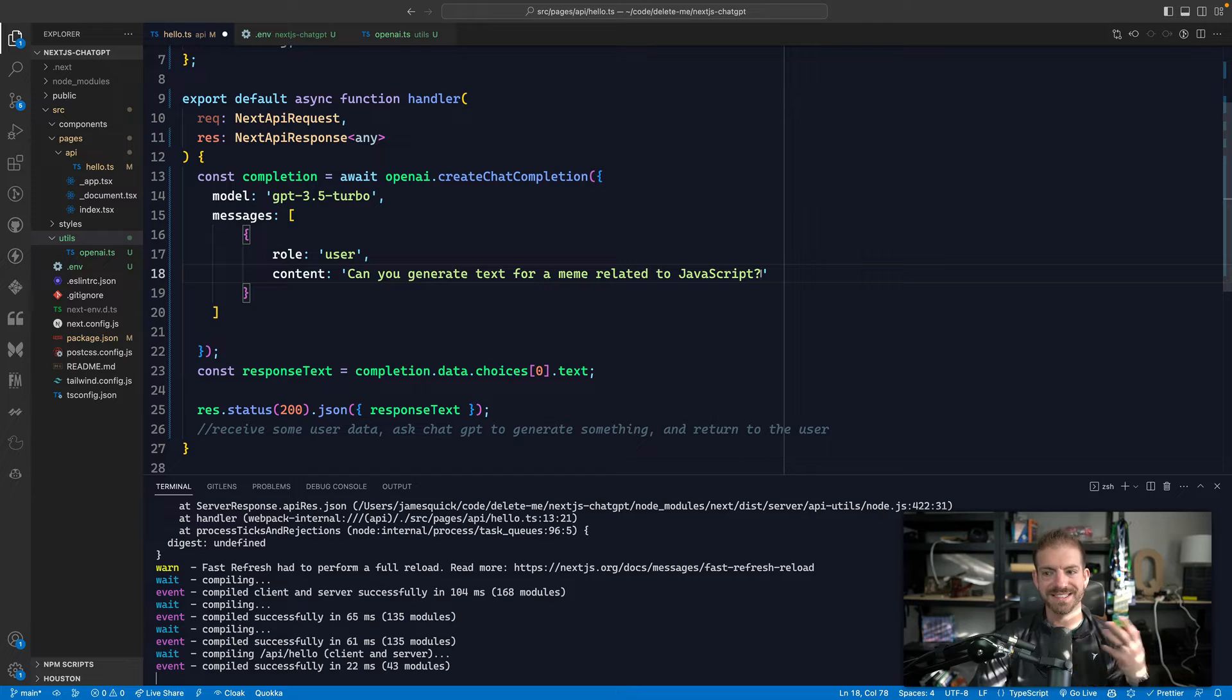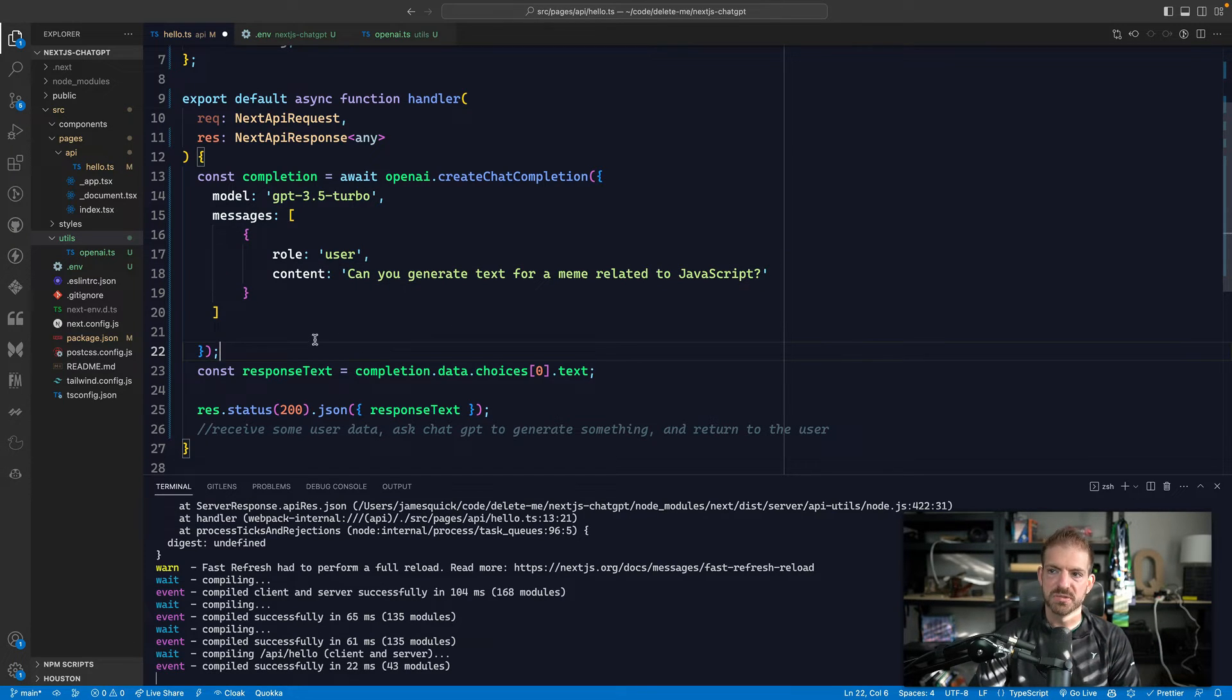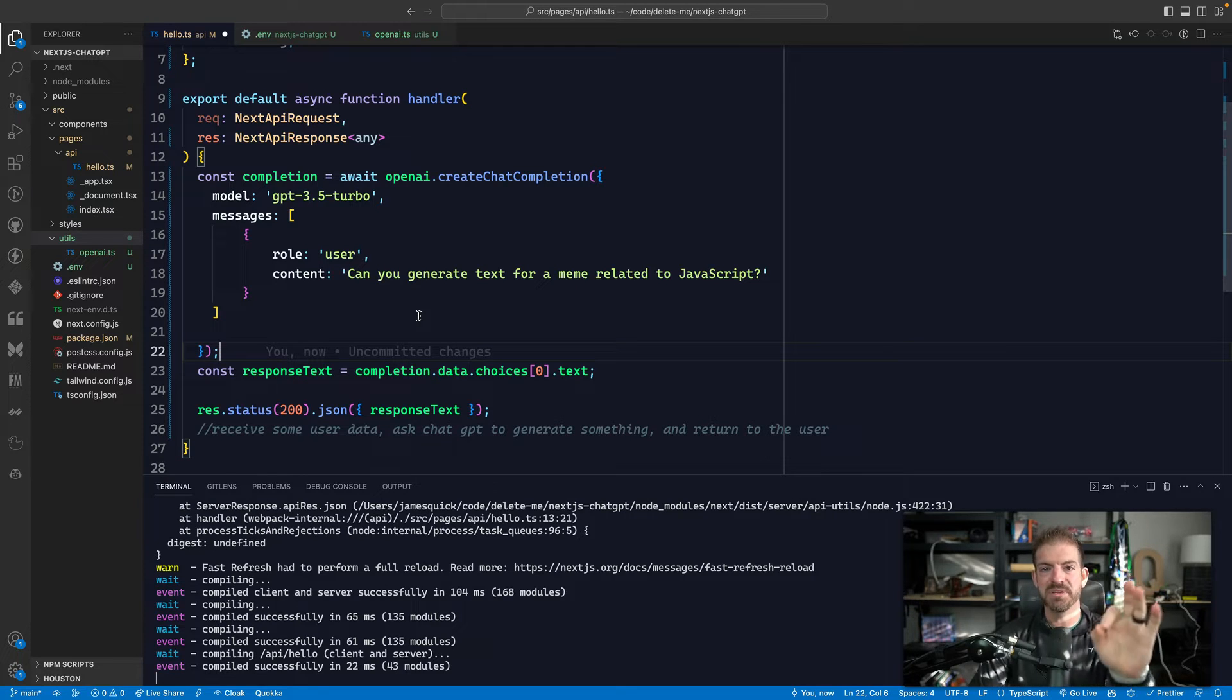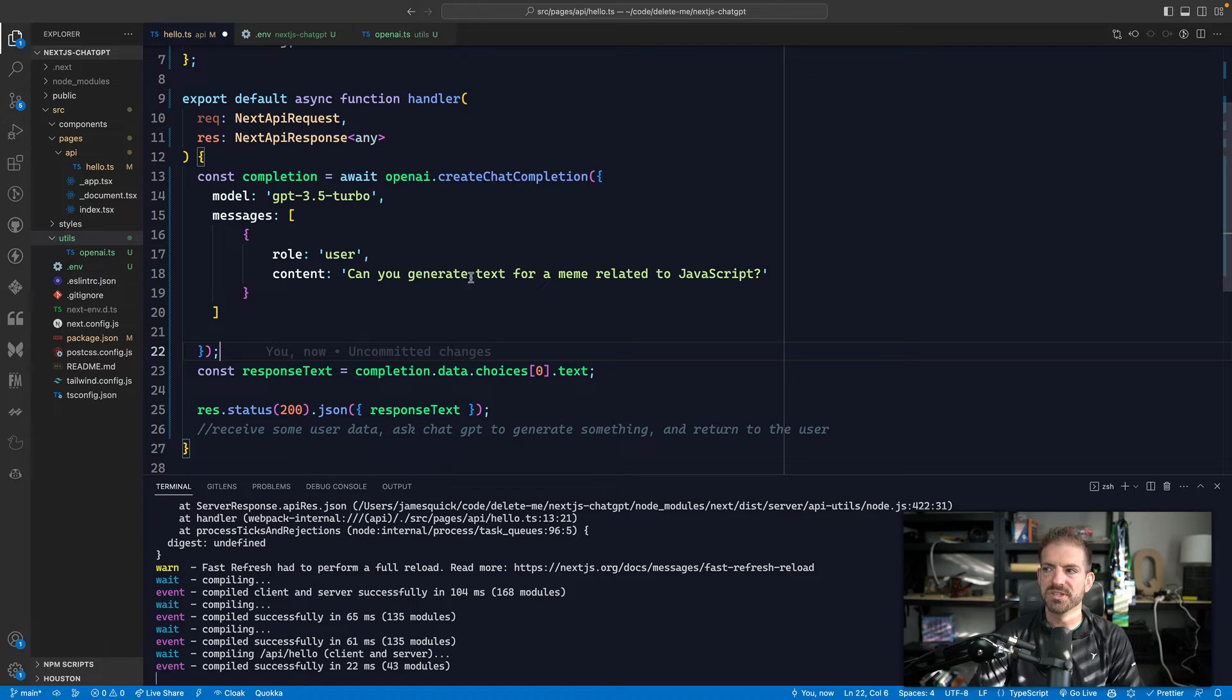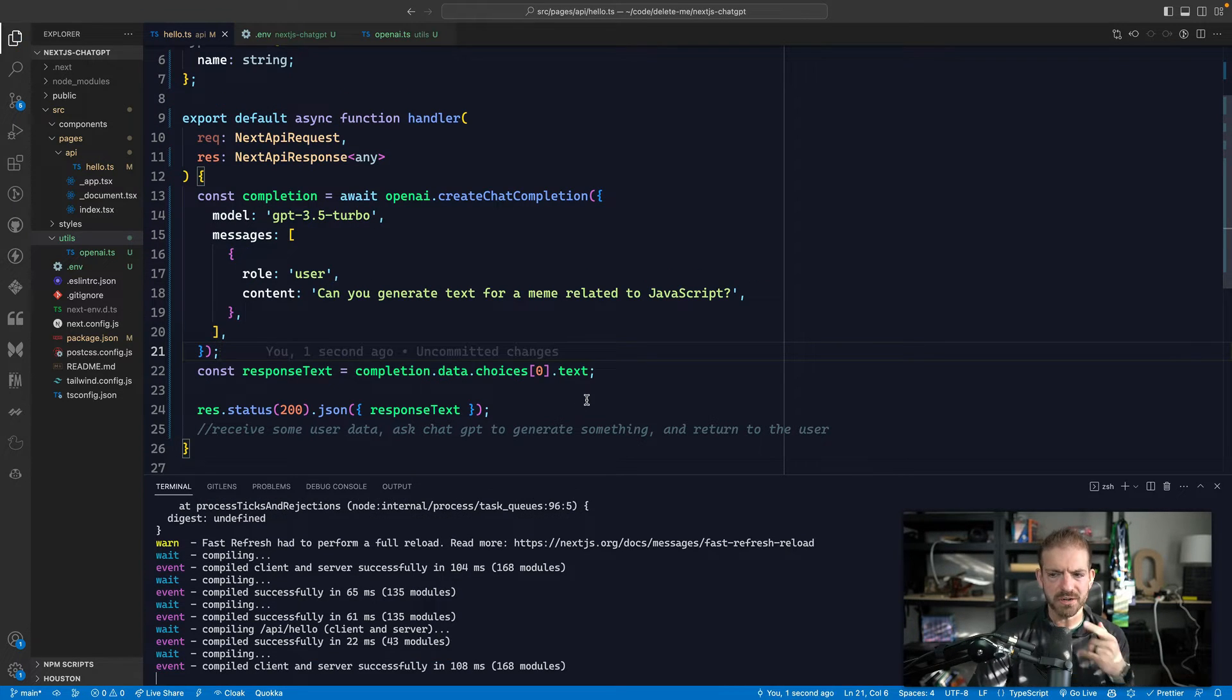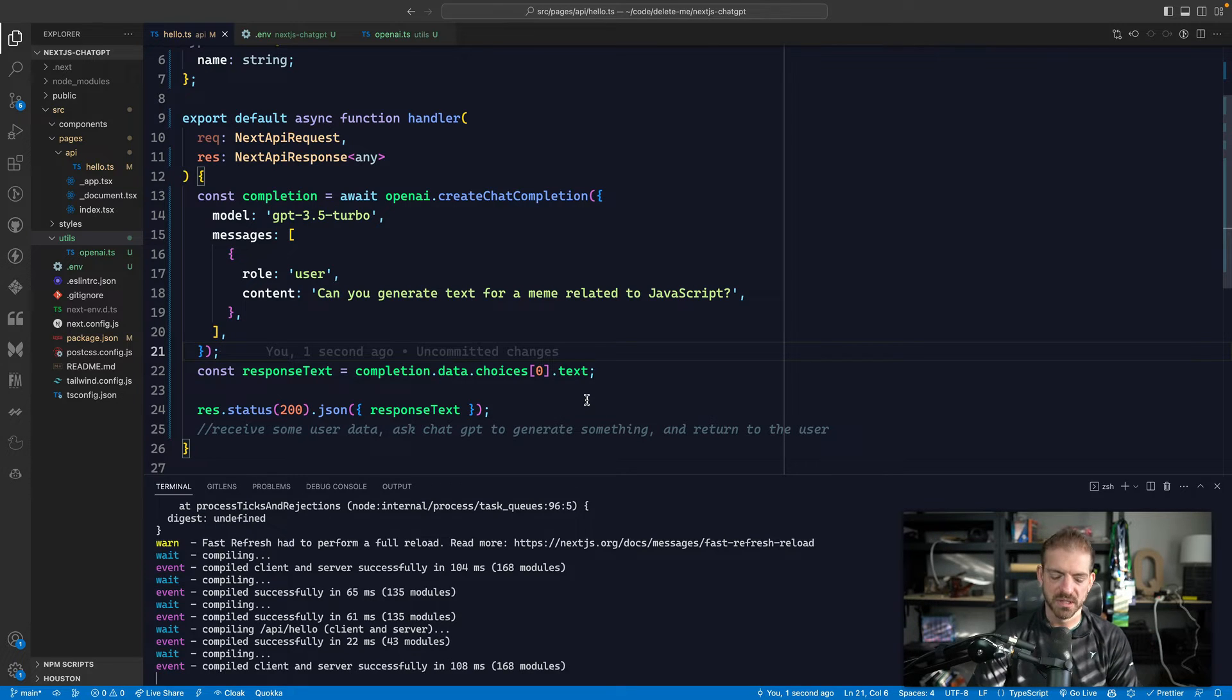So we could start with something like, can you generate text for a meme related to JavaScript? Now, the thing we're not doing is actually sending in an image to contextually send a response back to. So we'll talk about this in a second of how I get around that because you can't send it images to kind of infer. So we'll get around that in a second. But now we're just saying, like, can you give us text for a meme?